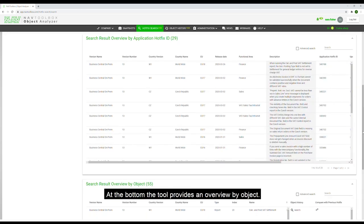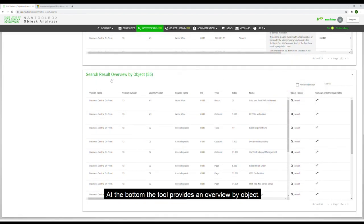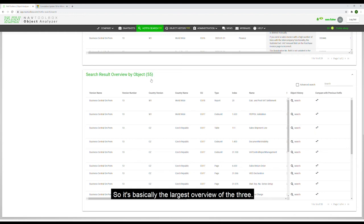At the bottom, the tool provides an overview by object, so it's basically the largest overview of the three.